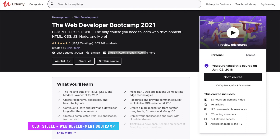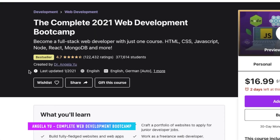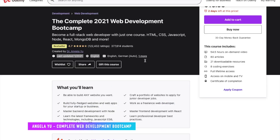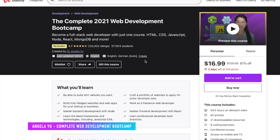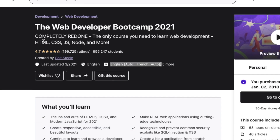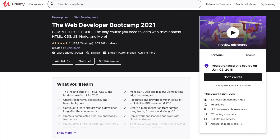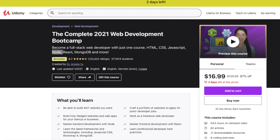The second one is from Angela Yu — again, this is another really good course and she did update it pretty recently. One thing worth mentioning is that Angela Yu's complete 2021 web development boot camp does include React, MongoDB, and Node.js, which was not included previously in Colt's web developer boot camp. Colt does talk about Node.js but he definitely does not have a framework in his course. The price is very similar for these two courses.